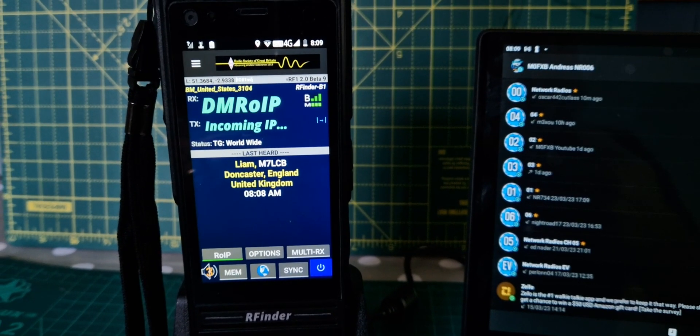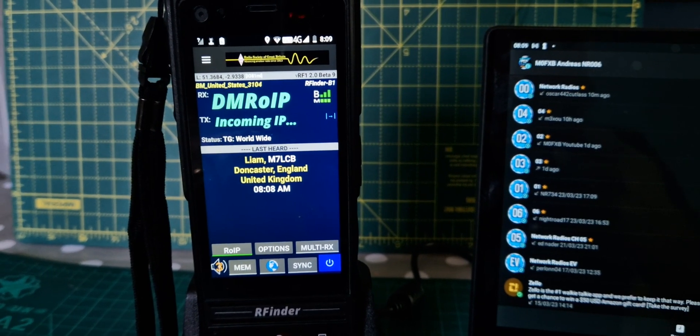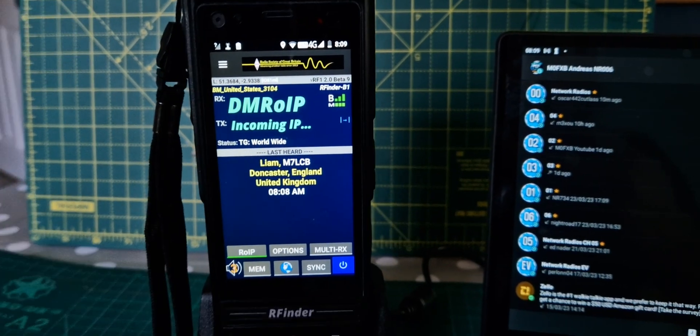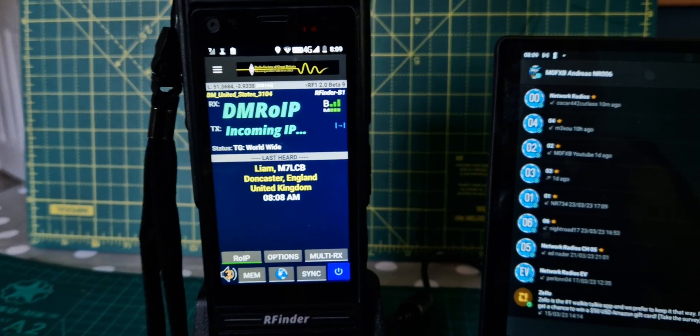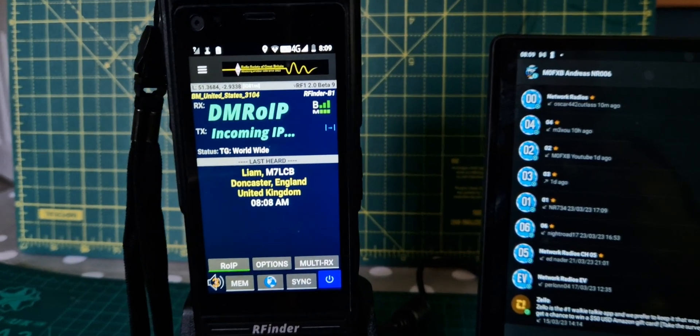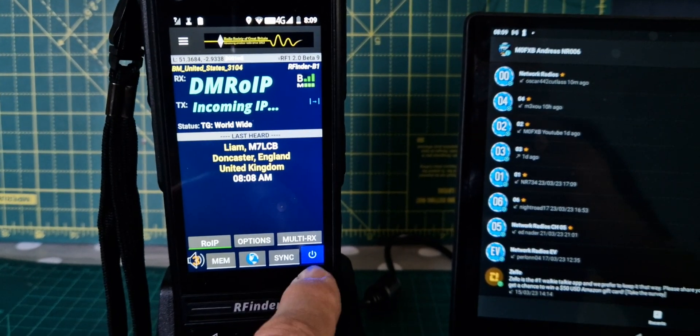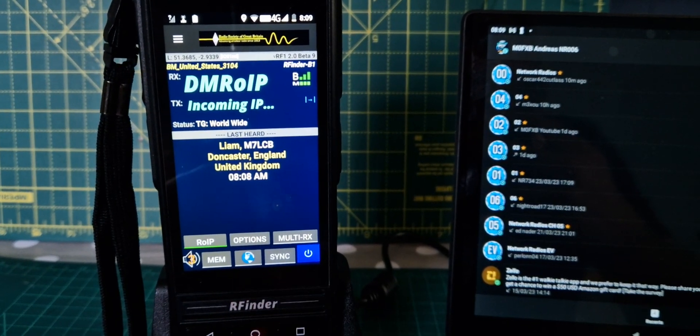M0FXB, welcome to my channel. So if you're on DMR OIP RFinder B1 and you're having a problem with the audio, just hit the sync button, watch this.